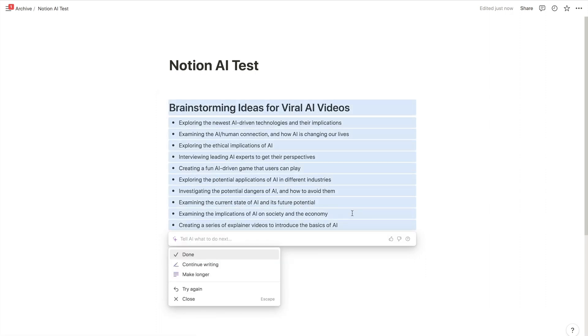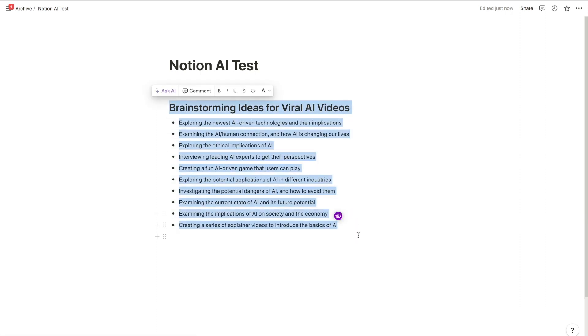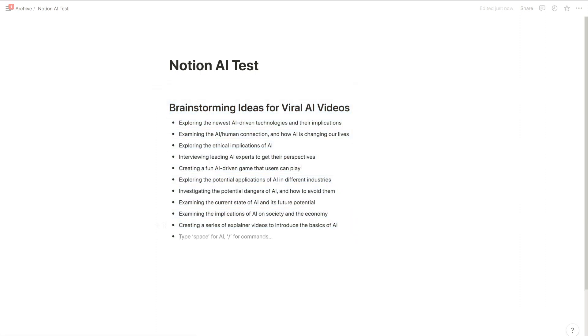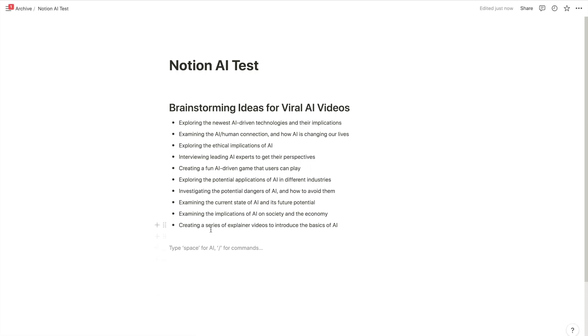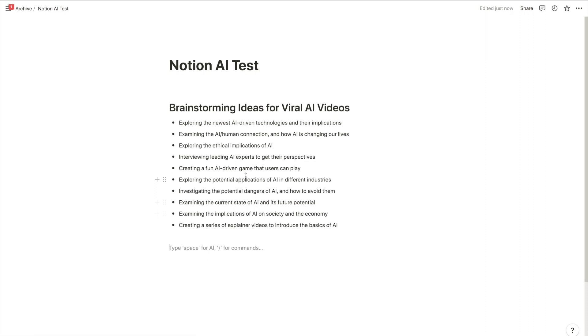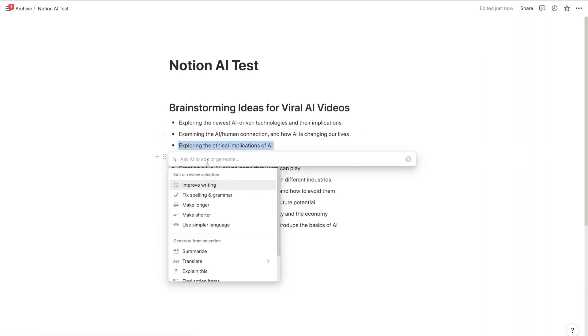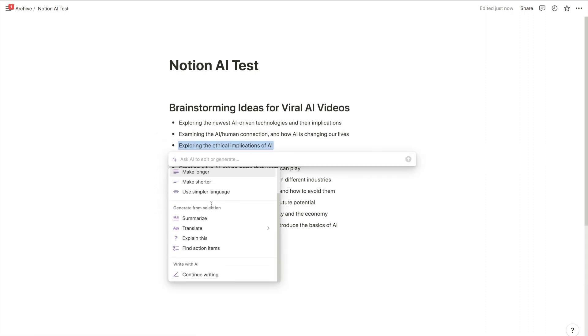Now the good thing about Notion AI is it's actually a good editor. So if you want an AI writing assistant, I made a video here as well with the best free AI text generators. Now let's actually write an introduction on one of these topics.